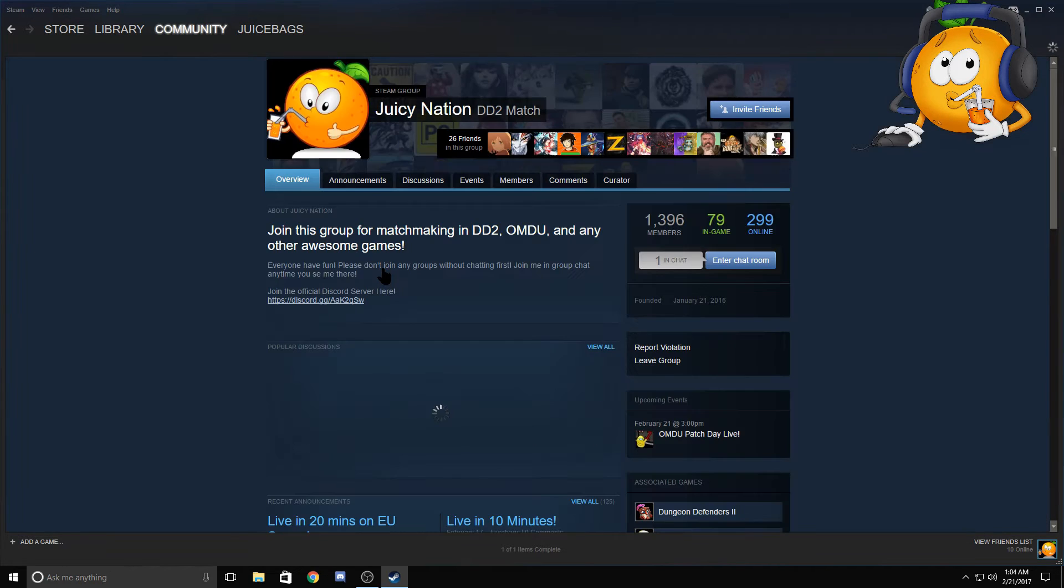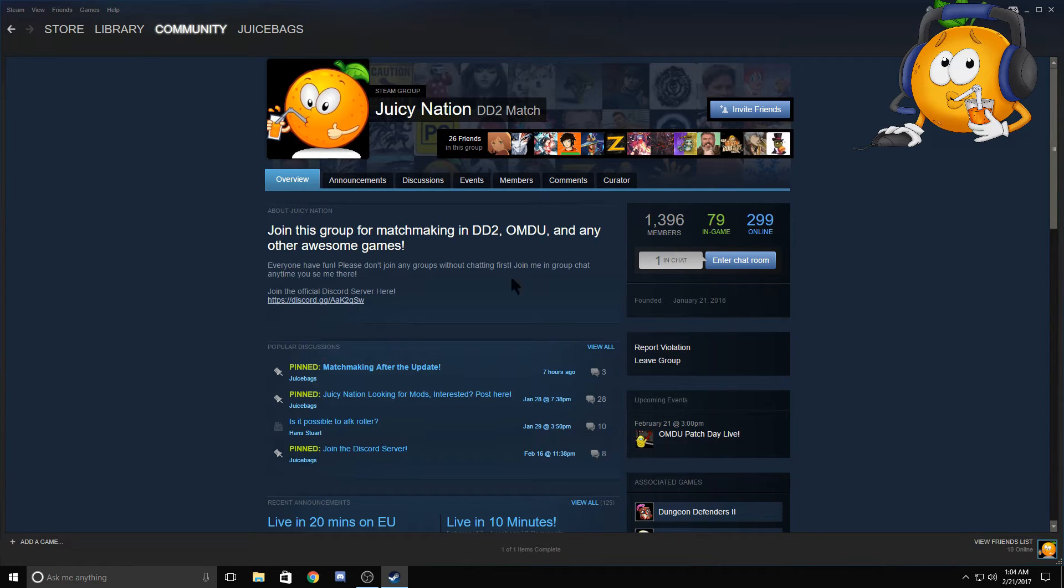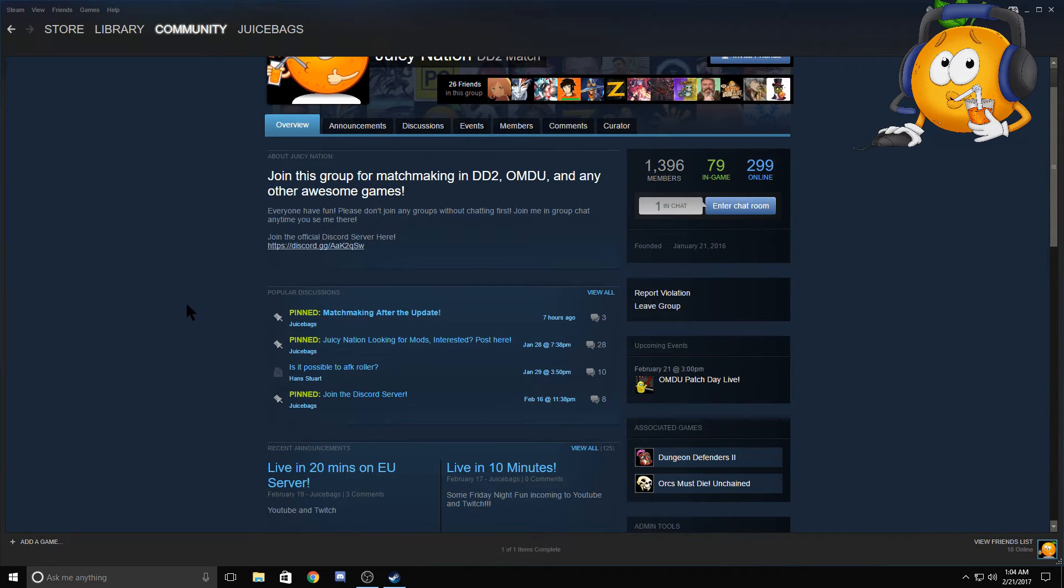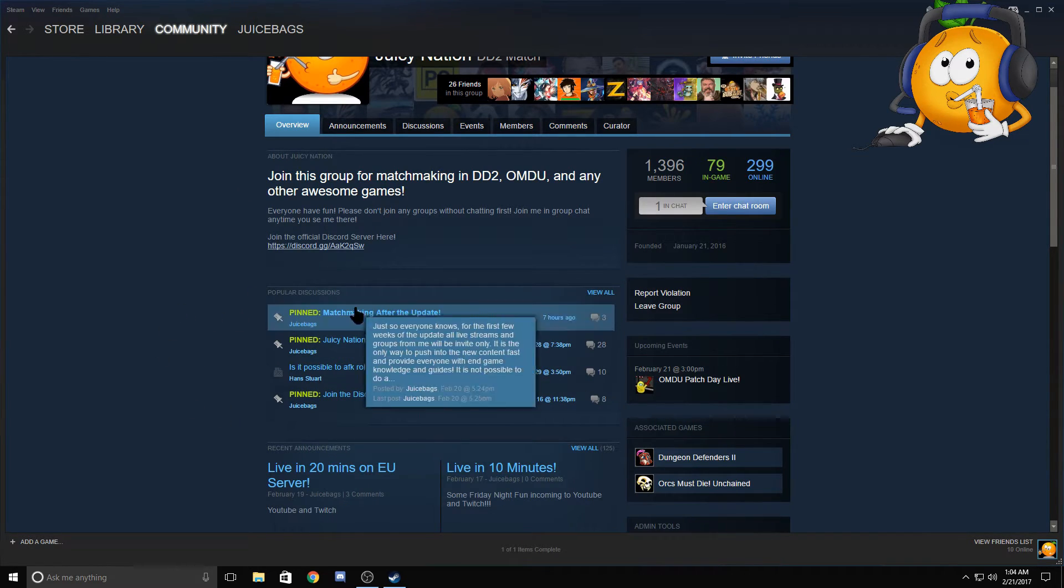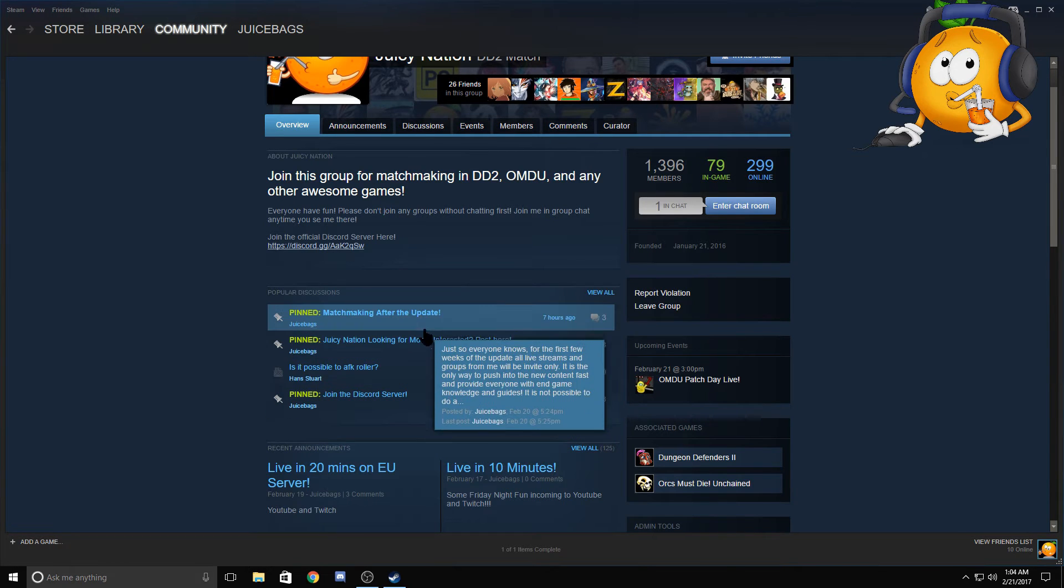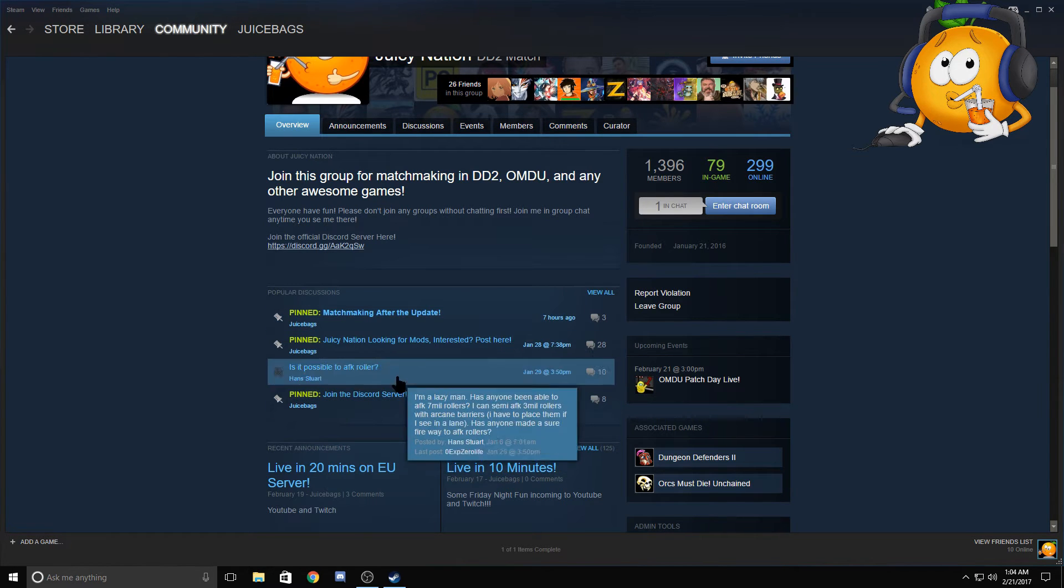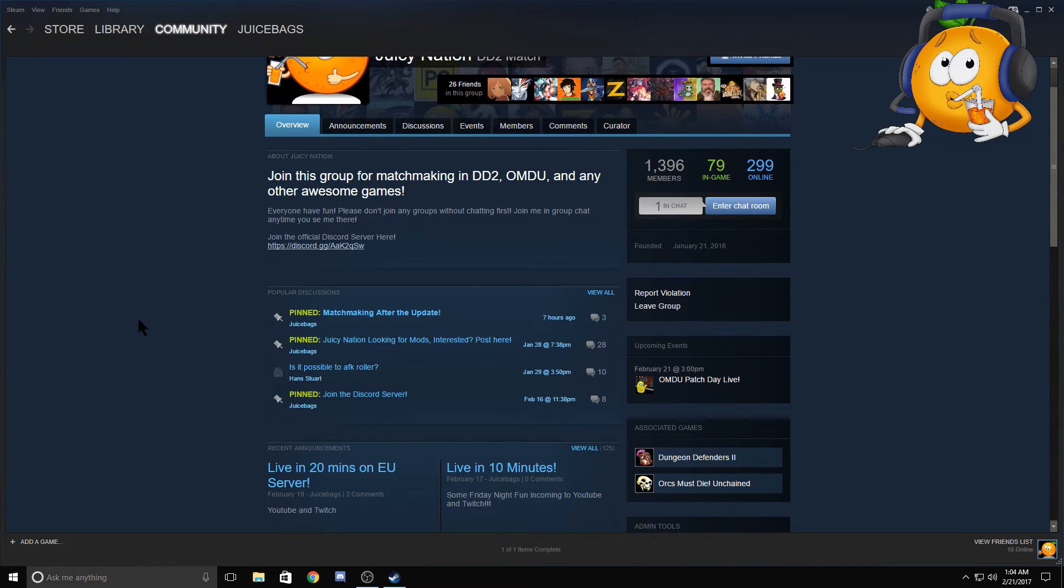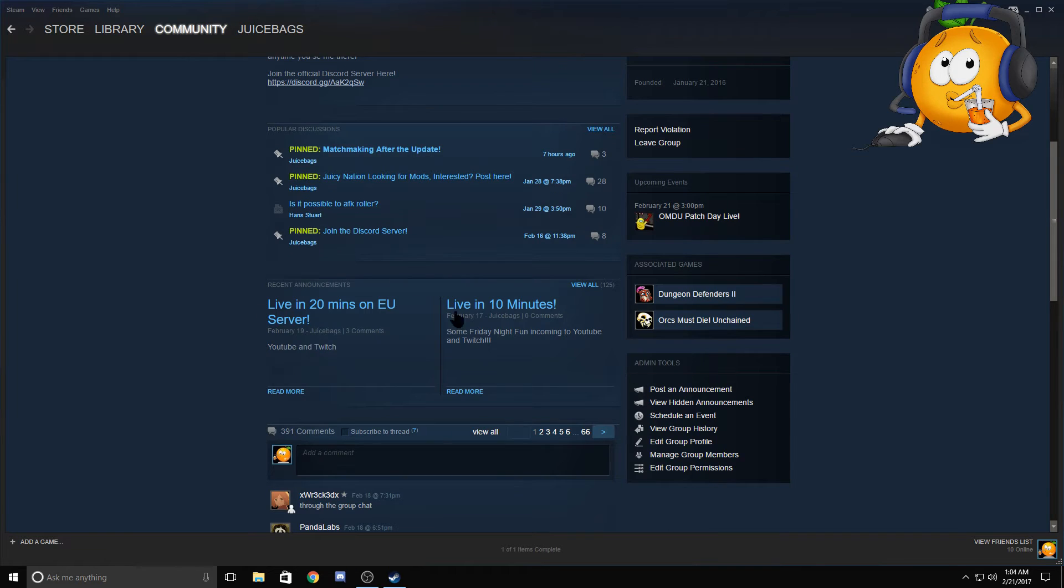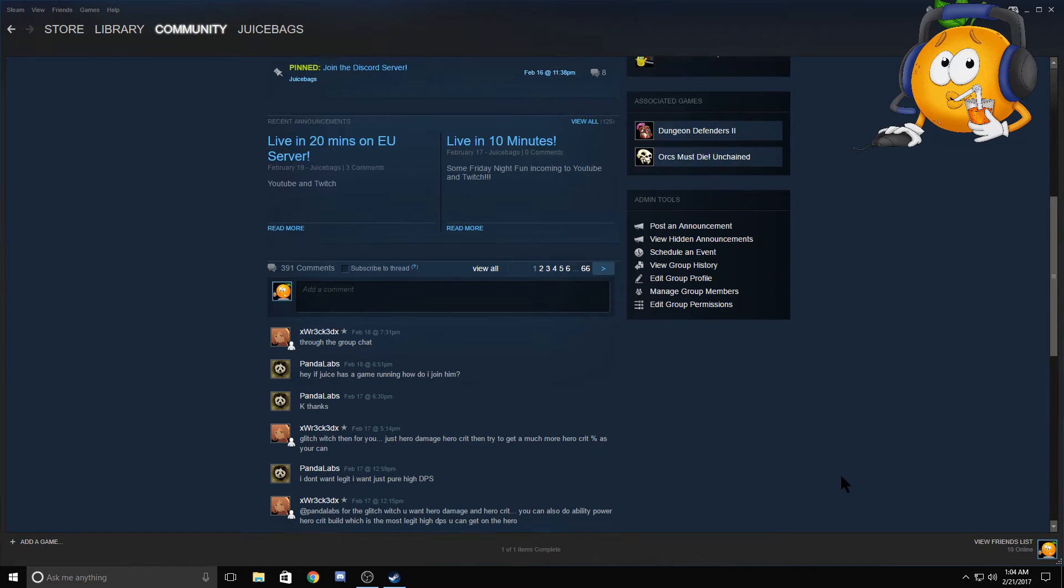Once you get into the Steam group itself and join, you're going to come to this overview page. This overview is going to have any discussions that we've got going currently, which are kind of in forum form, any announcements from myself or from one of my mods, and general comments down below from people chatting.